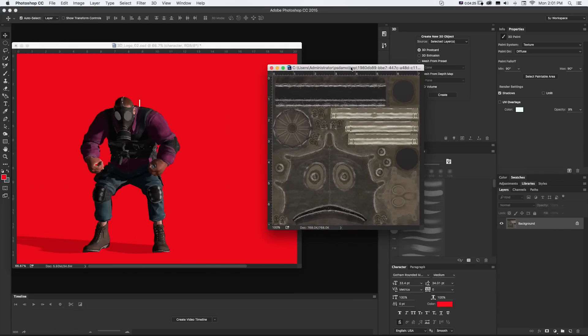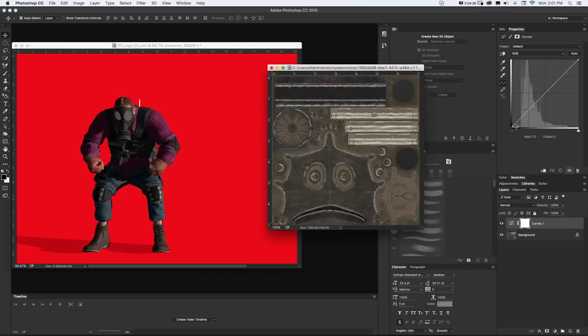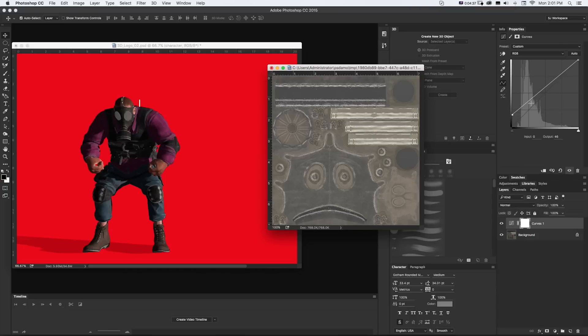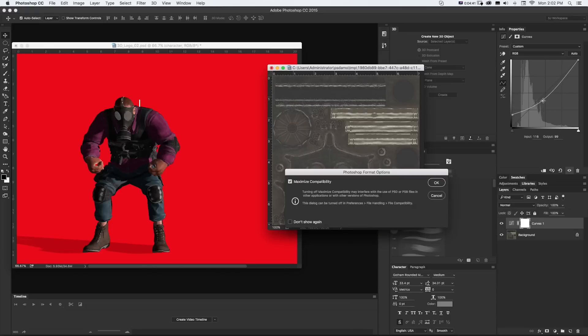And maybe we just want to lighten up the whole thing. So, again, we could just get an adjustment layer and go to something like Curves for Color Correction and just kind of lighten up the whole thing and save.